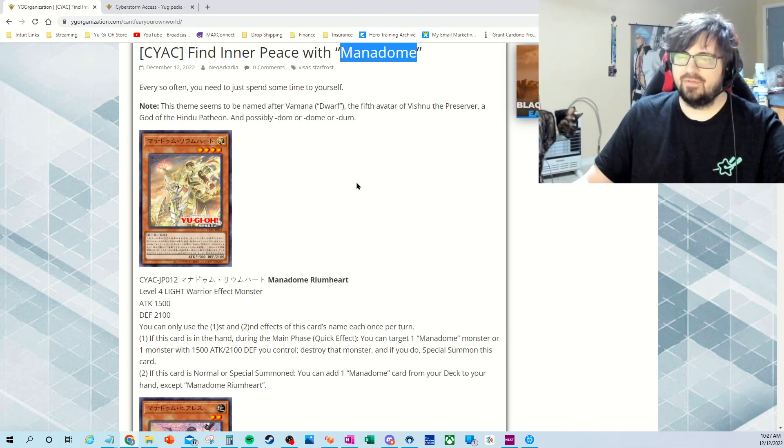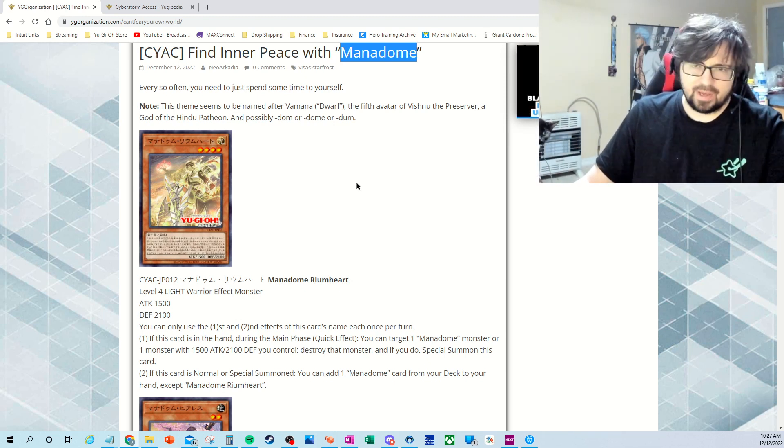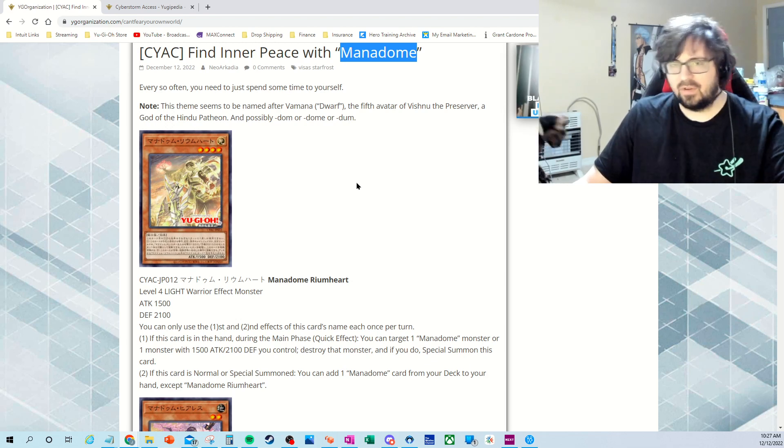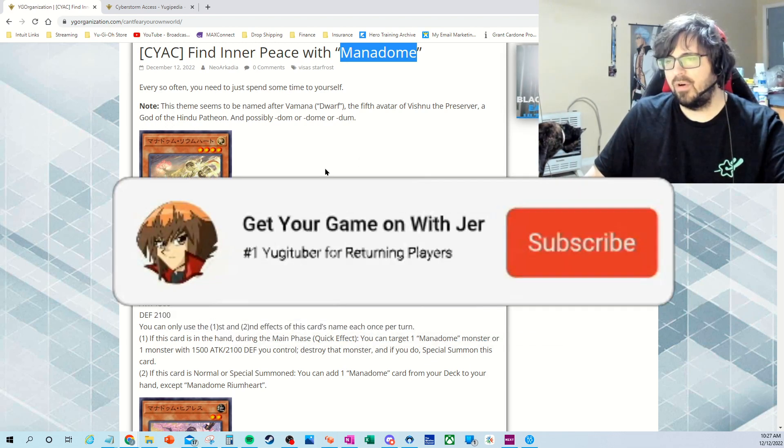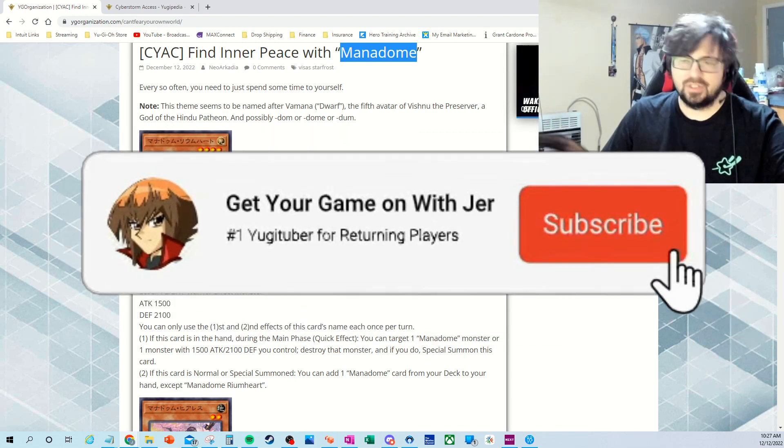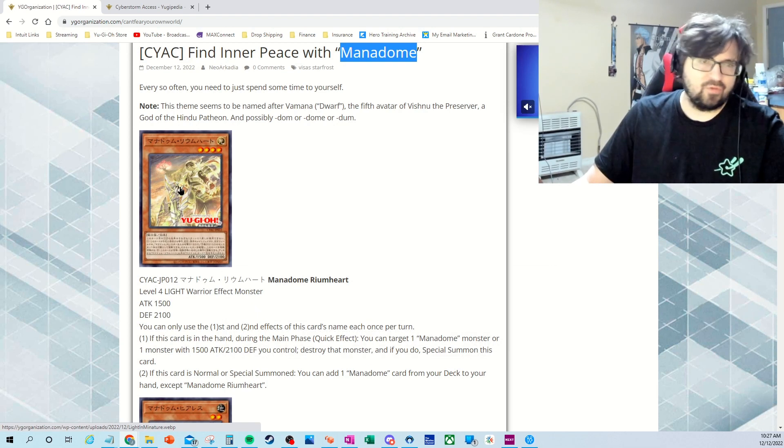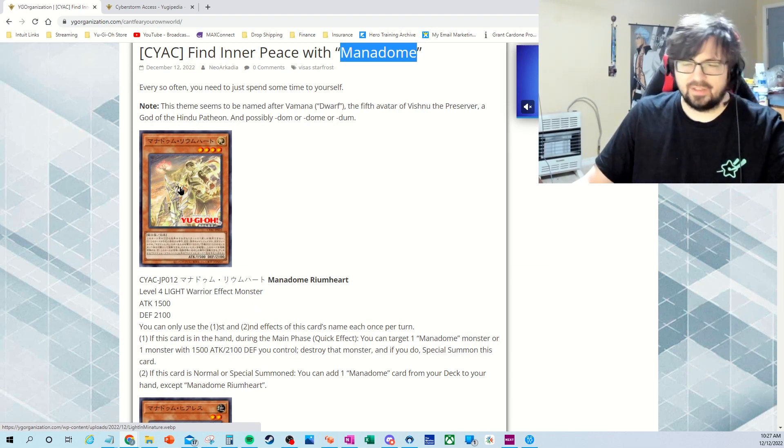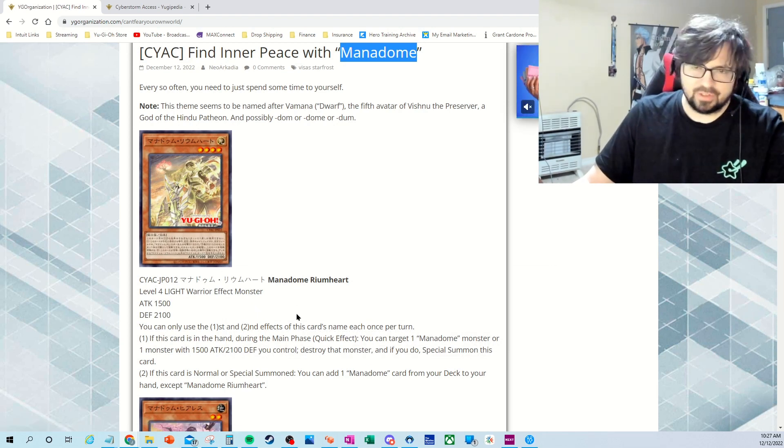So it looks like they're doing kind of like Fallen of Albaz and Despia and all that stuff and Branded as well. So this is kind of like another off version, kind of like that in a sense. So think about that when we look through these cards.